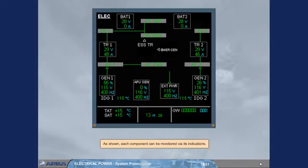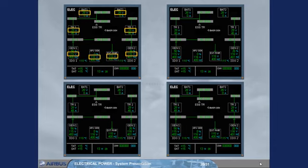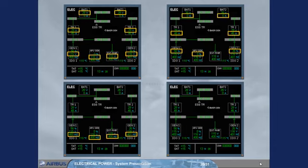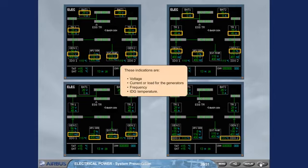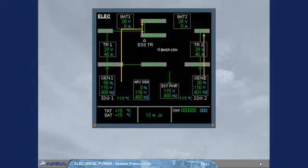As shown, each component can be monitored via its indications. These indications are voltage, current or load for the generators, frequency, and IDG temperature. You can also notice the different connections displayed via green lines.